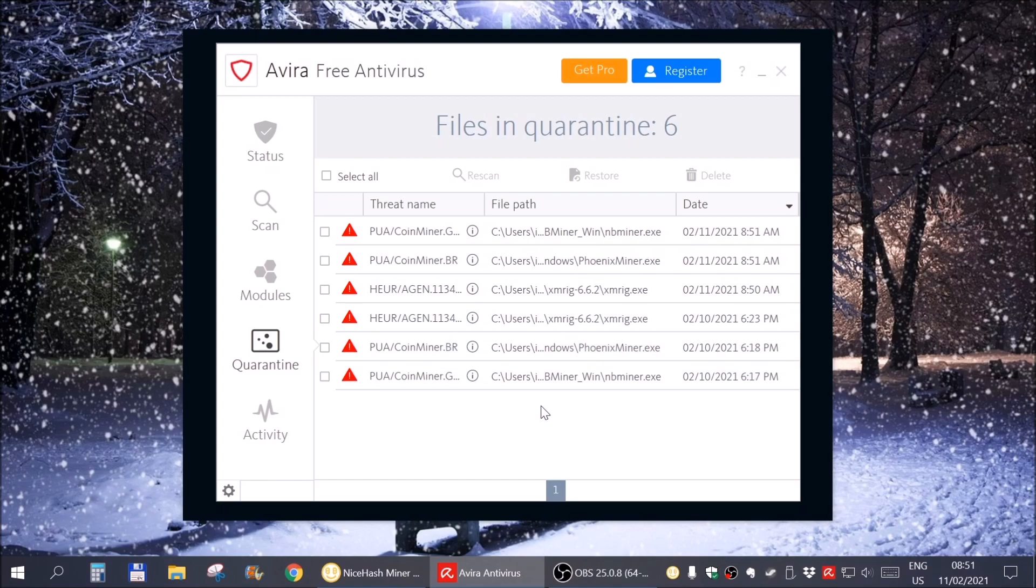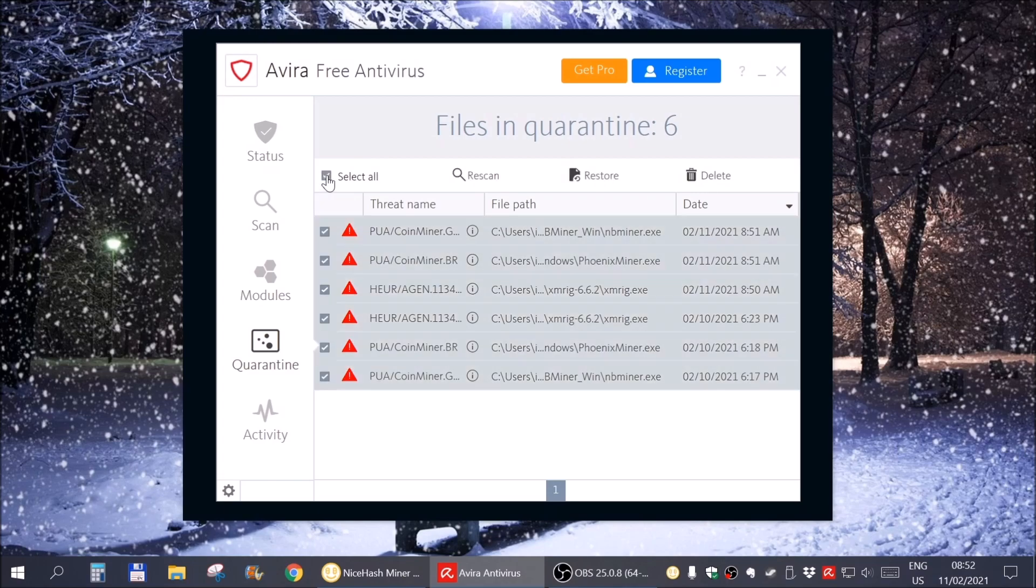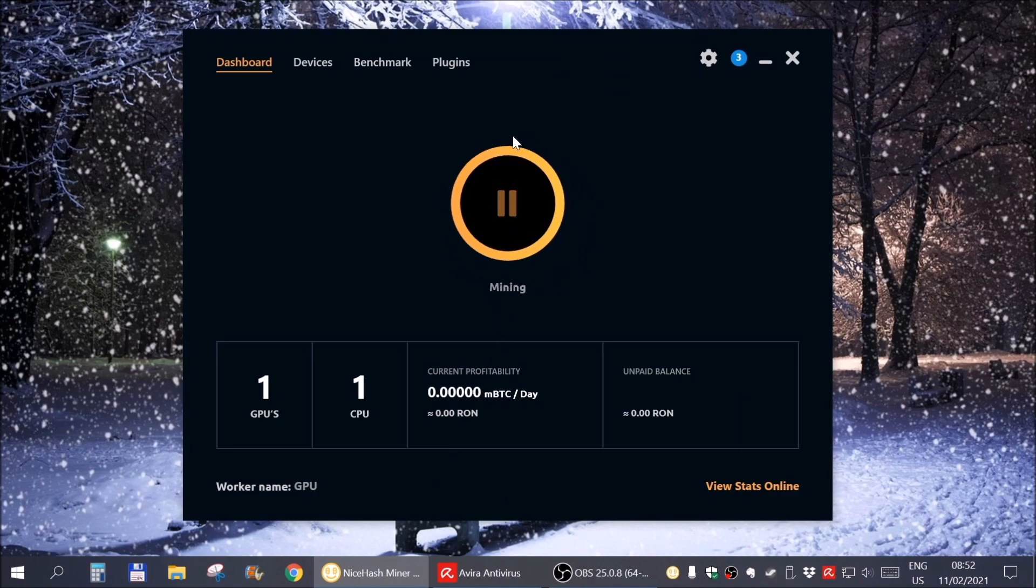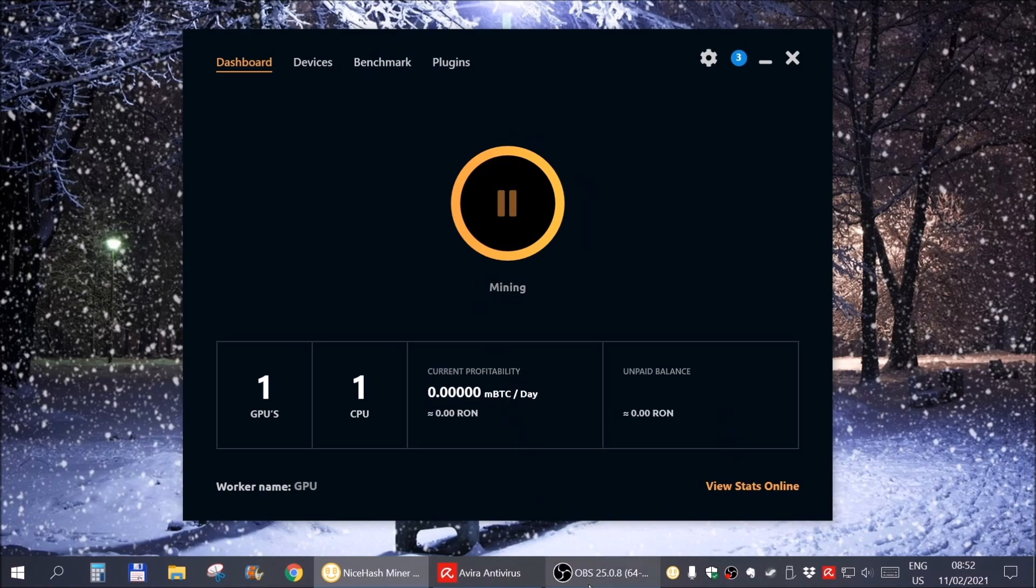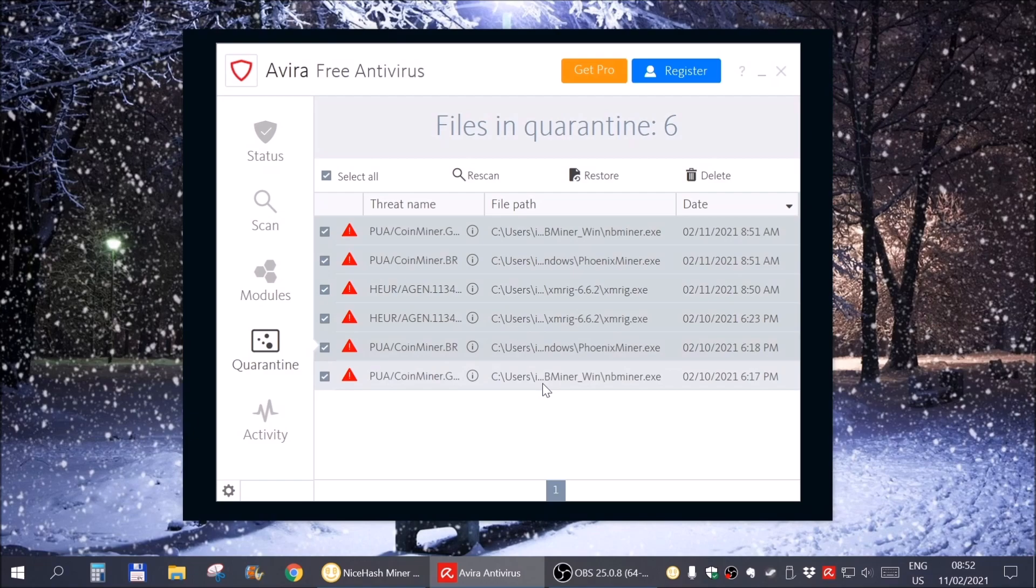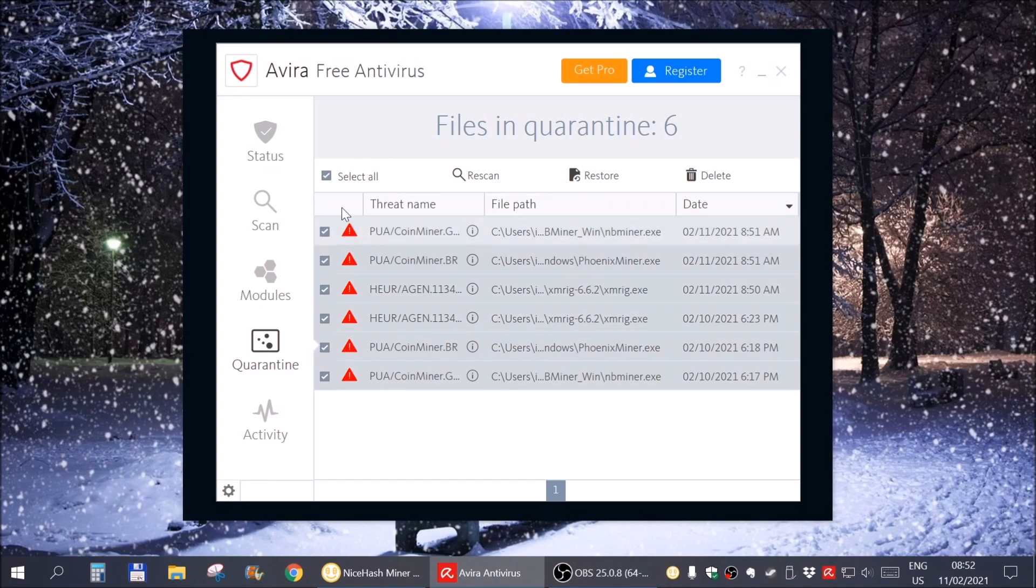As you can see, some possible viruses, but they are not viruses, were detected by Avira here because I'm trying to be a couch miner. And it finds the files from my miner and flags them as viruses.